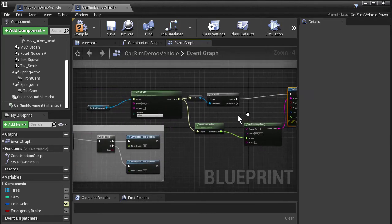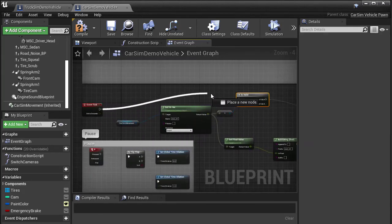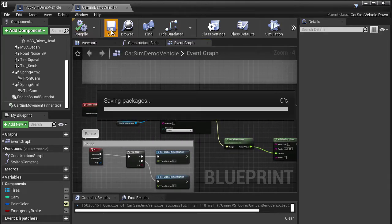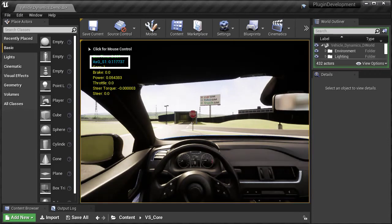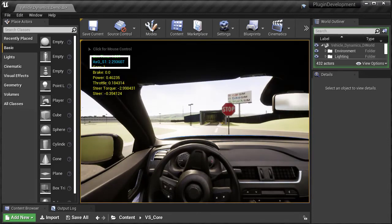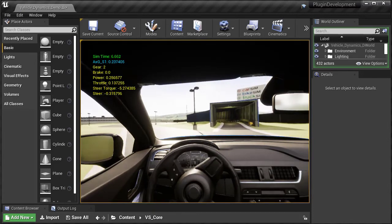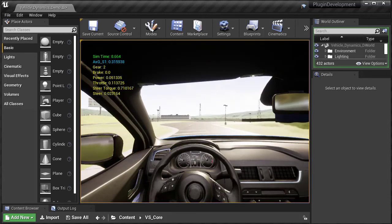I set things up this way to avoid some complexity, but as an exercise for the viewer, the proper way to do this would be to retrieve the model output variable handles during begin play, cache those as local variables to the blueprint instance, and then just use them during tick.